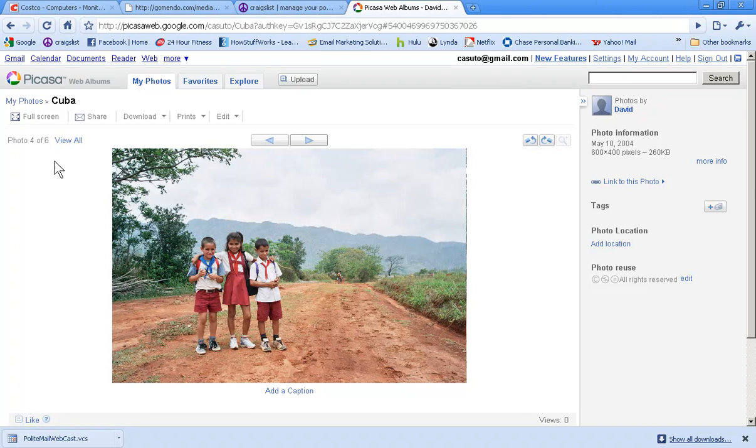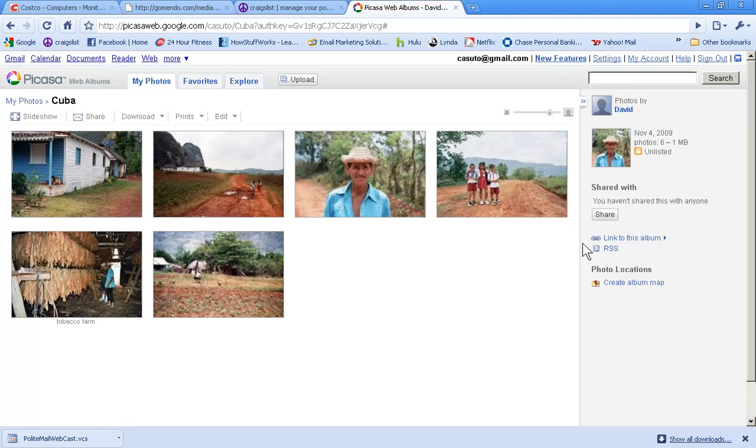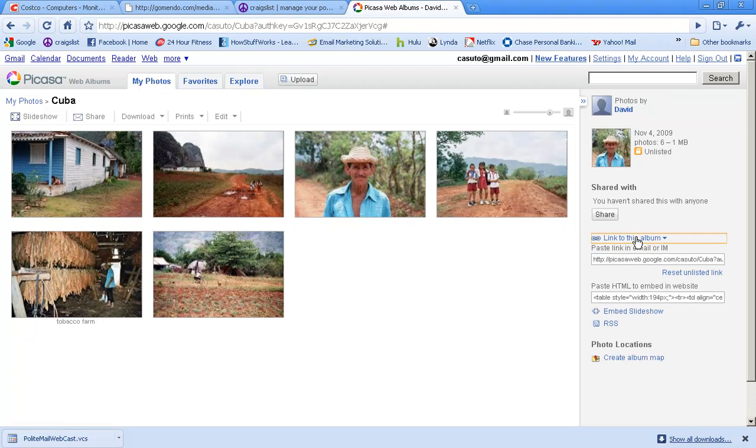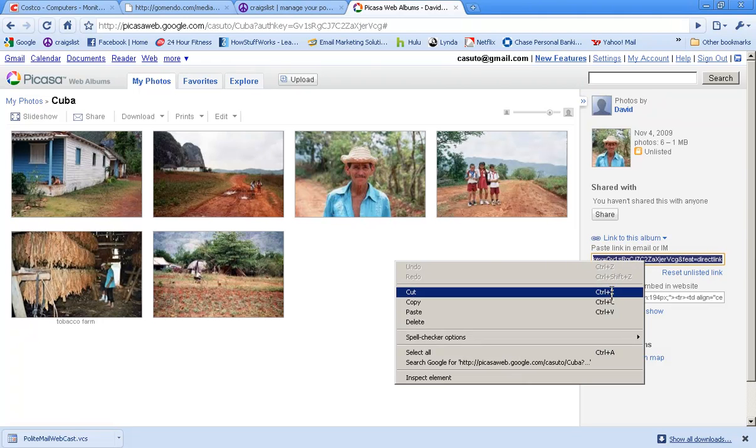On the right hand side it says link to this album. I'm going to go ahead and click on that. This allows you to actually send, if you don't want to do the share option for whatever reason, you can just highlight this link and then right click and then copy it. Therefore you've now copied this link and then you paste it into an email just like it says right there.